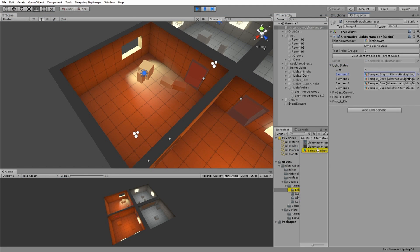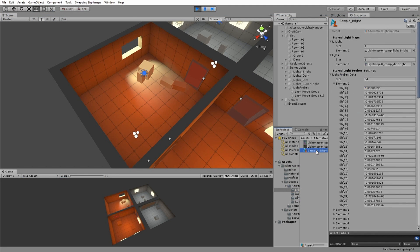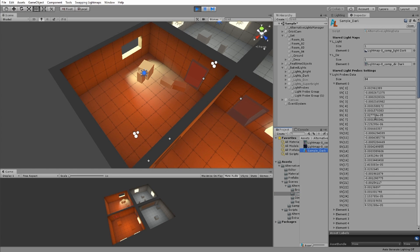When making the lighting variance on the scene, I copied the baked probes information and stored them. The manager has the full list of these different baked probes setups.